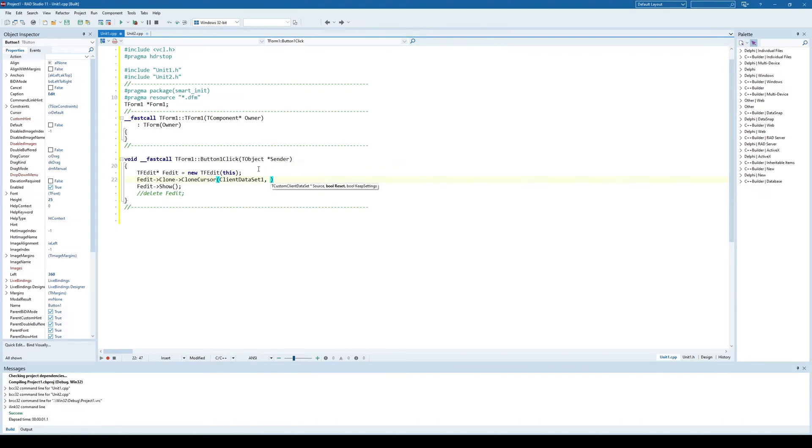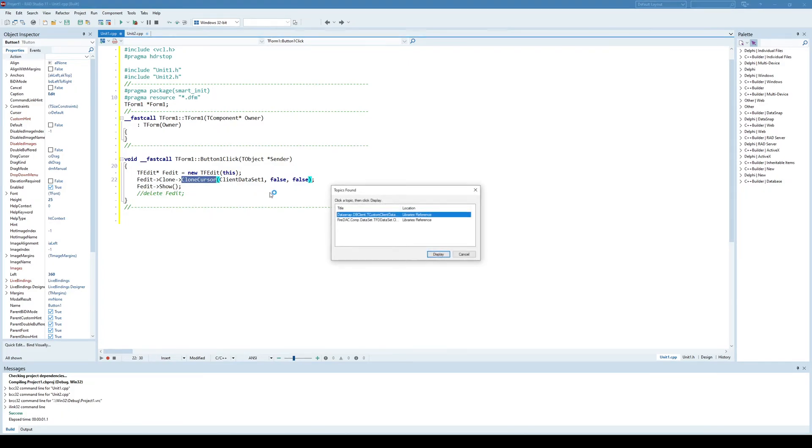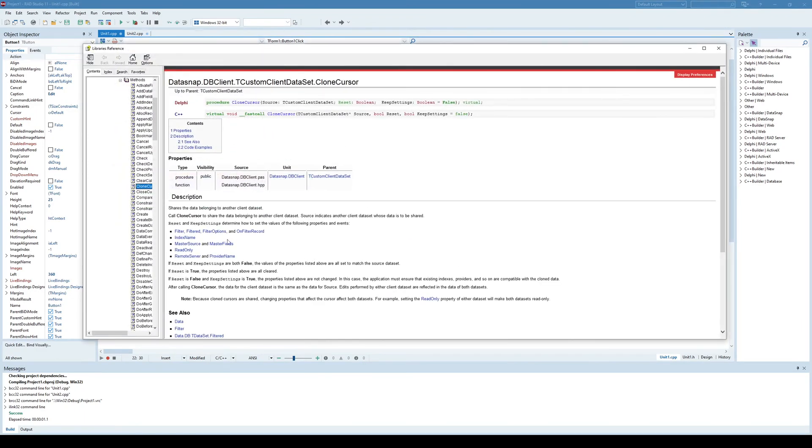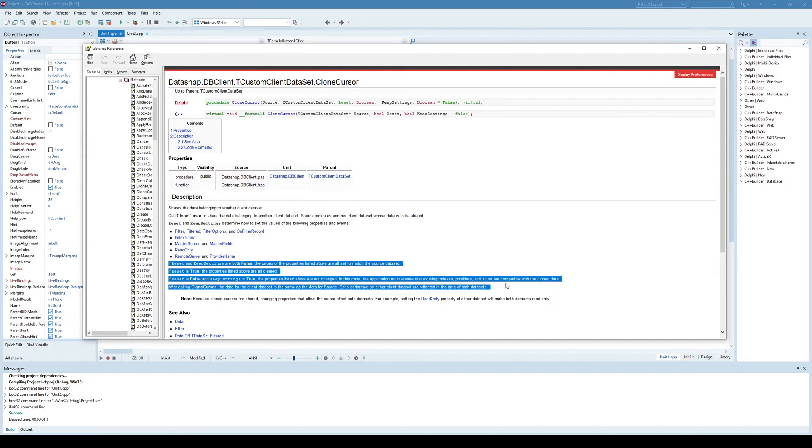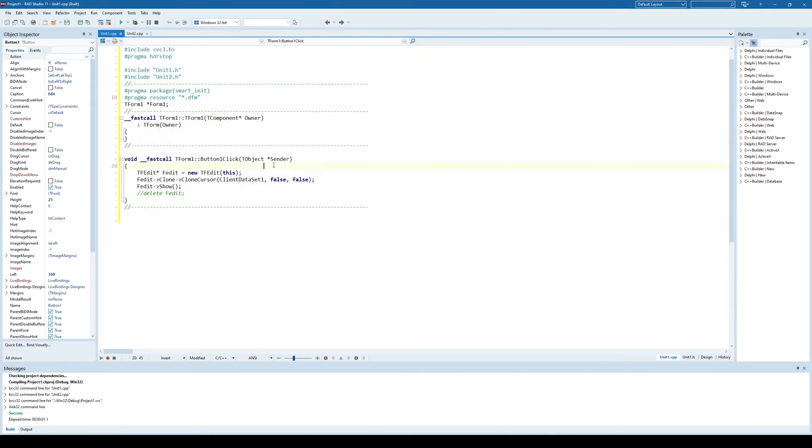And here there are two more parameters, reset and keep settings, which pretty much define do you want to reset the settings and indexes and so on. By default, we'll just say here false to everything. But if you want to know more about those two parameters, you can press F1 under this clone cursor and you get the help and it is very well documented in regards to these settings. What if you set one to true or the second one to false and so on. So you can check that out yourself.